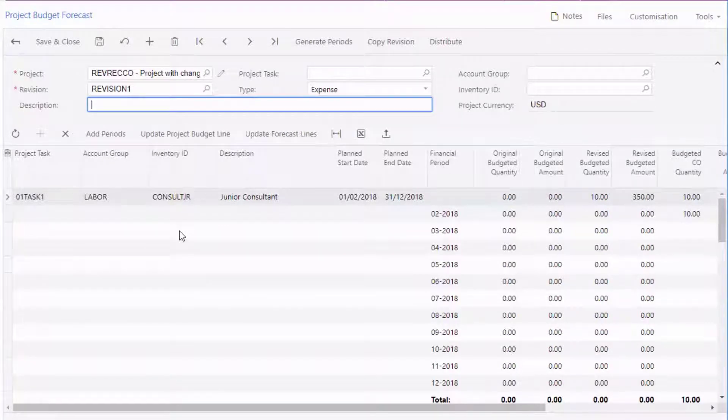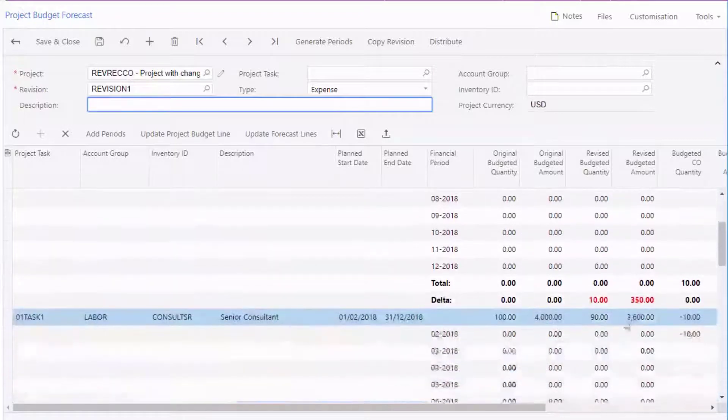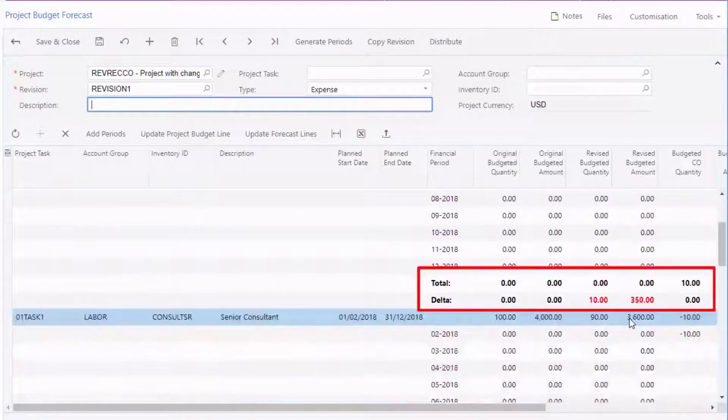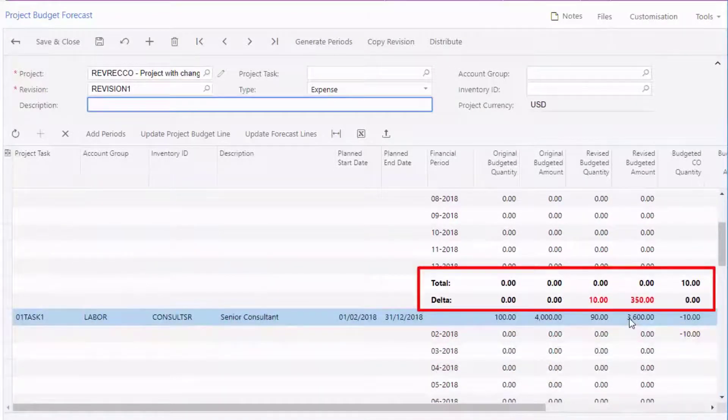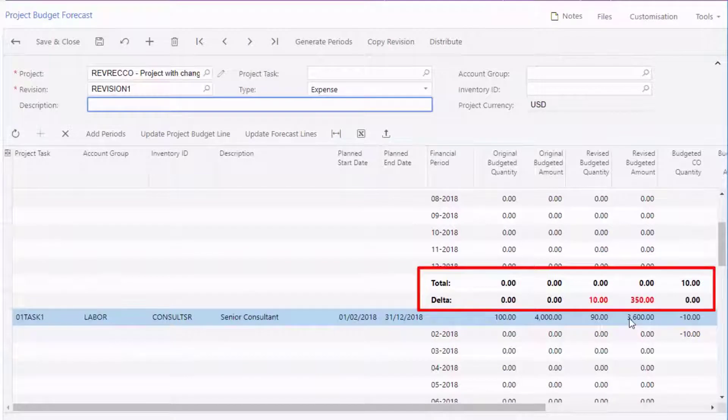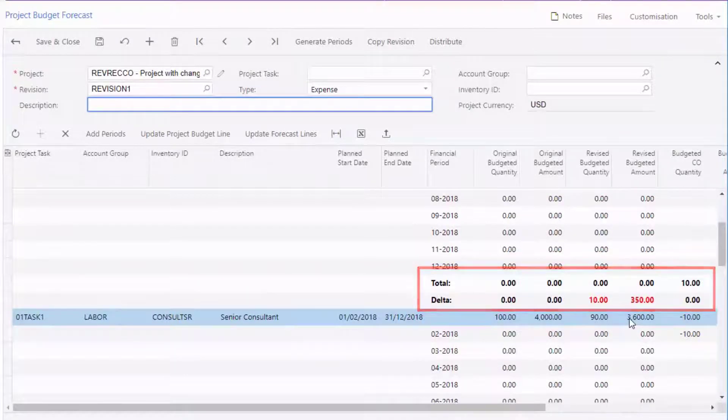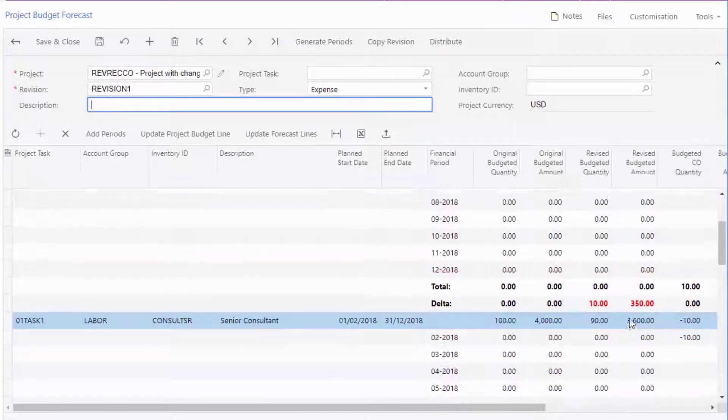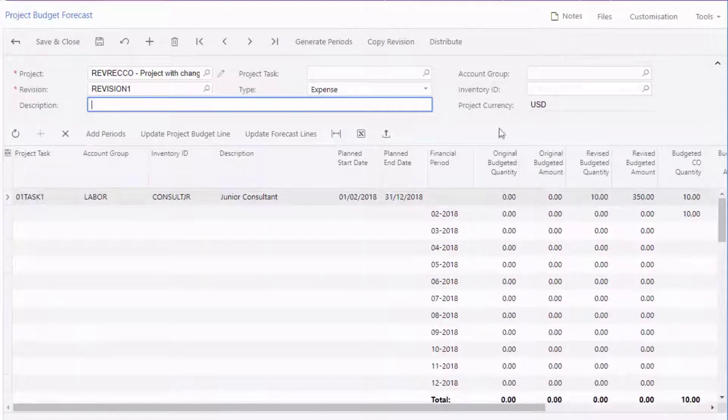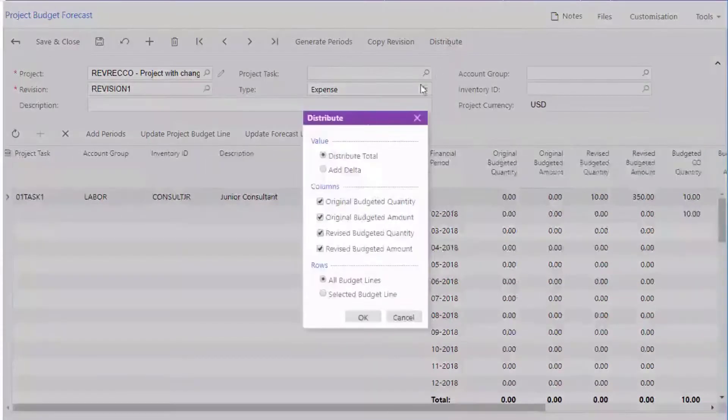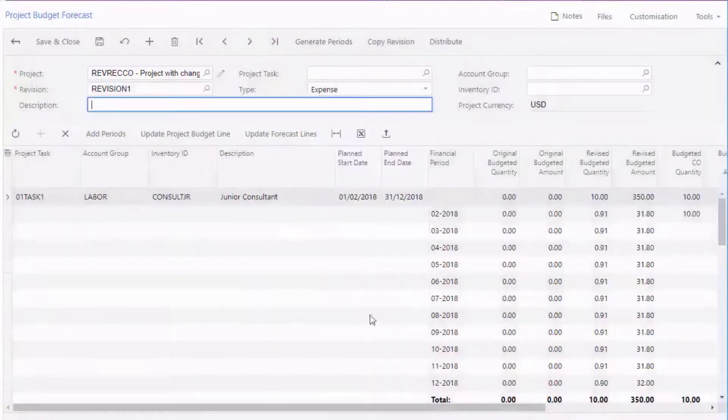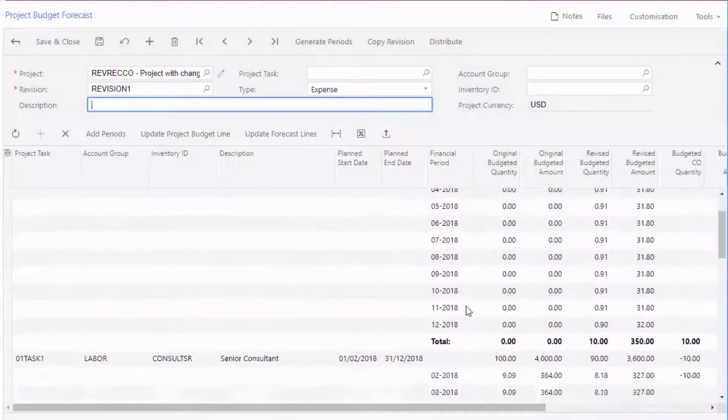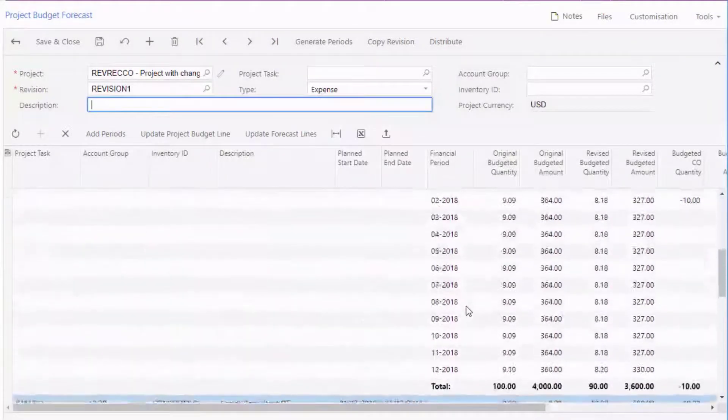The budget forecast shows the totals for each budget line and a delta if the totals don't match the original budgeted amounts. When you first add periods there will be a delta since the budget amount hasn't been spread across the periods yet. You can either edit the values for each period manually so they add up to the correct total, or you can click the Distribute button to distribute the budget amount evenly across each period.